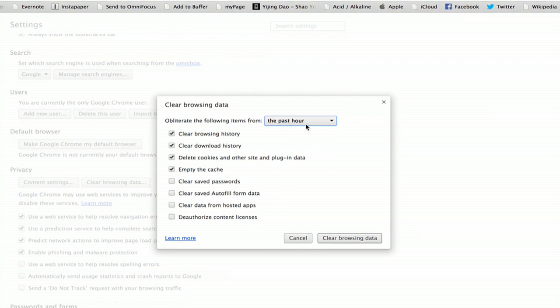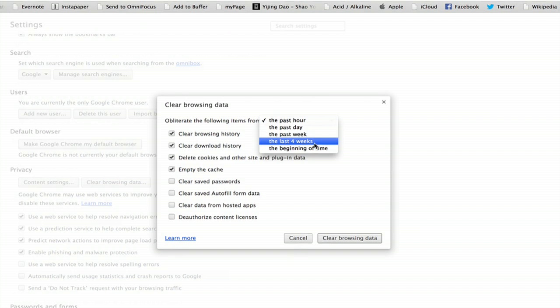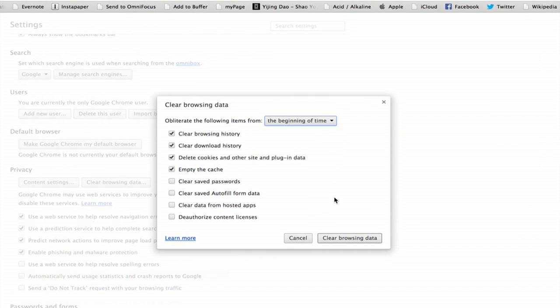We're going to do from the past hour just for fun, but we could also do to the beginning of time. Oh, heck, why not? Clear Browsing Data.